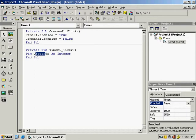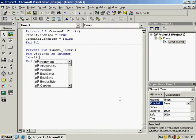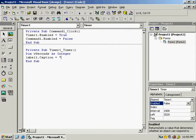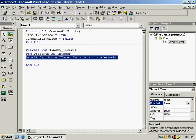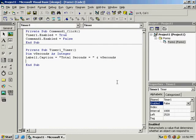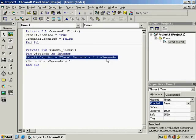Using 'v' as a prefix for variable names is a good practice. After declaring the variable, write: Label1.Caption = "Total seconds = " & vSeconds. This displays the value of vSeconds. To increment the counter, add another line: vSeconds = vSeconds + 1. This makes the code complete — it declares a variable with default value zero and increments it each second.